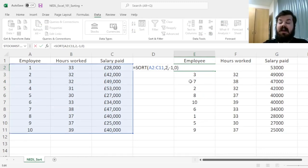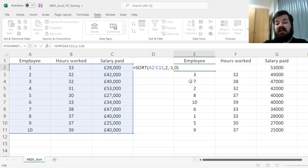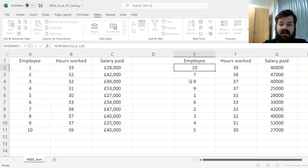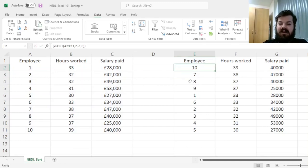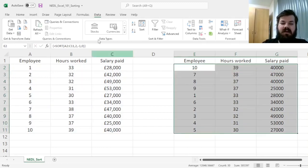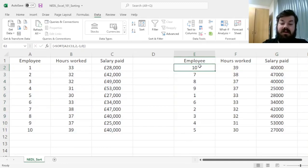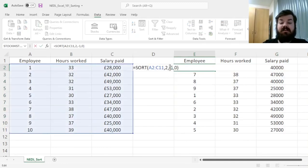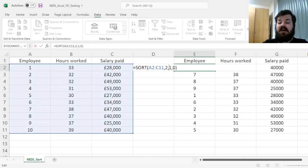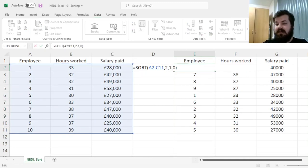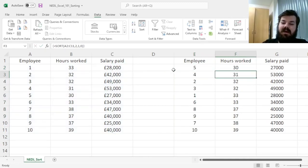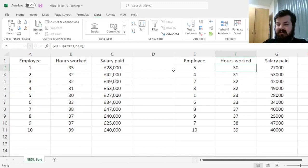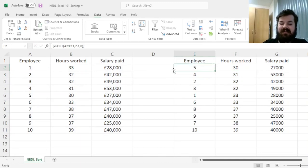2nd column instead of 3rd means that we would sort based on hours worked instead of salary paid, that would immediately rearrange everything. We can then change negative 1 to 1, so sort it in the ascending order, instead of in the descending order, and it performs this particular sorting automatically.